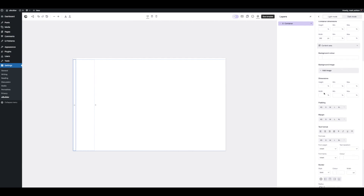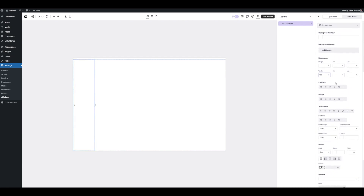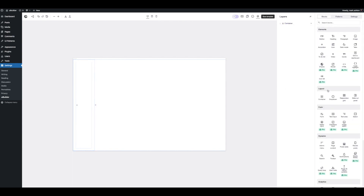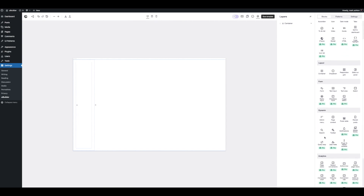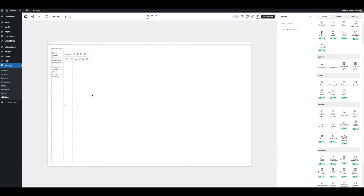So this is the content area. Let's give it a width of 100% so it just follows the content container. Let's give it some padding — we'll go medium, maybe large. Now let's drag in a menu. I'm going to scroll down here to the admin menu block and drag it in. Let's zoom in a little bit. Now we've got an admin menu just like that.